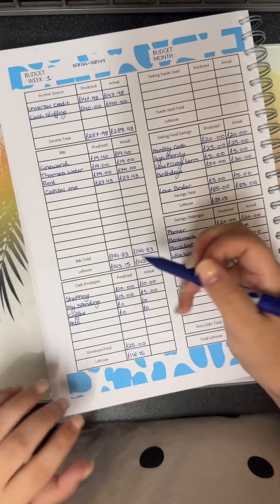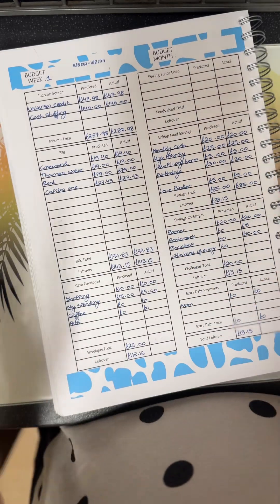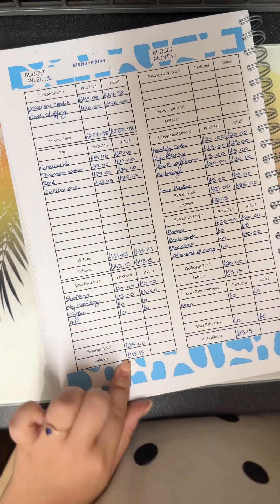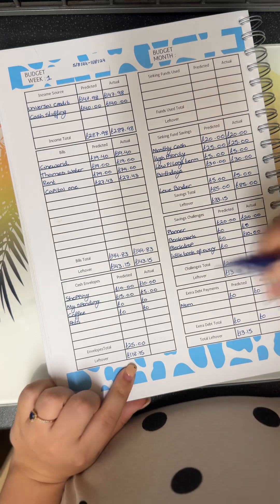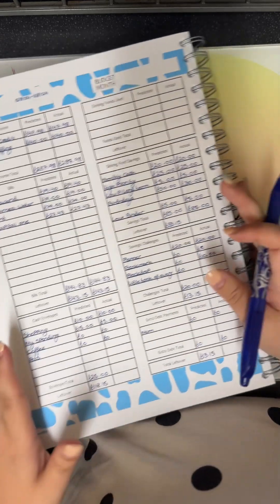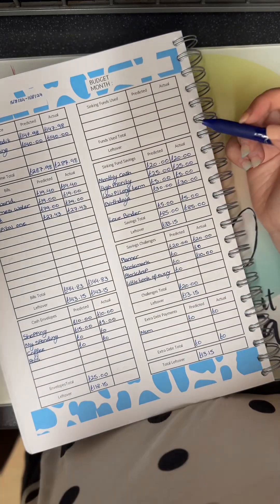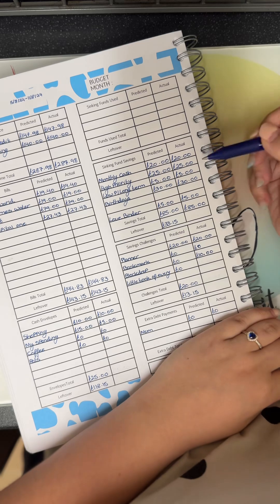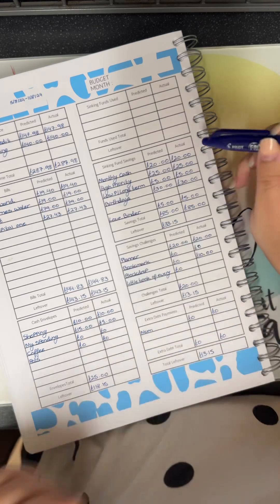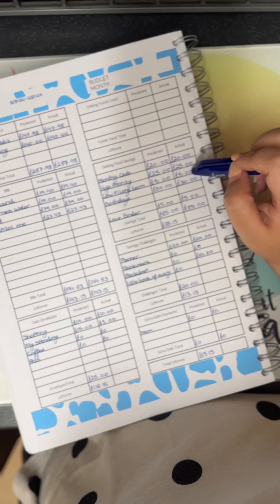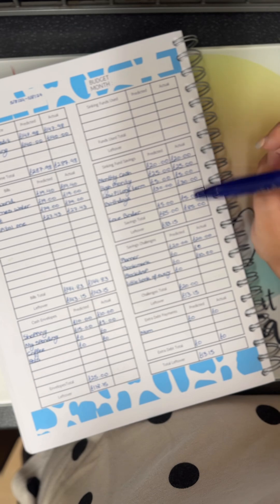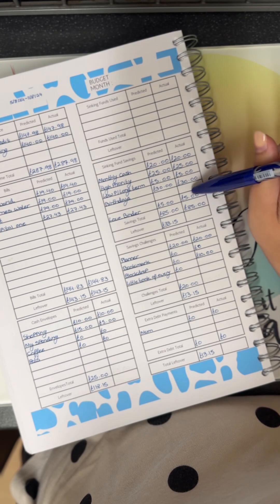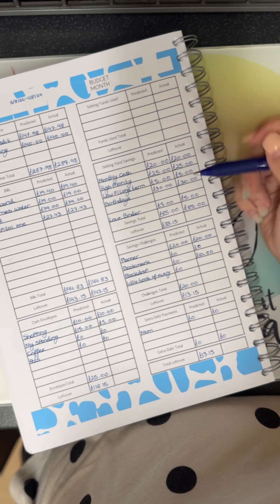So that's 25 pounds going in cash envelopes, which will theoretically leave me with 118 pounds 15. My monthly cash binder is getting 20, my high priority is getting 25, low priority and long term is getting 5, birthdays is getting 30, and my love binder is getting 5.